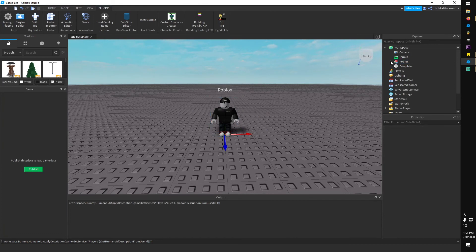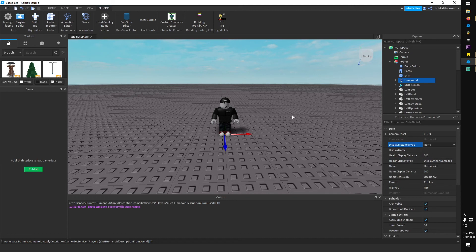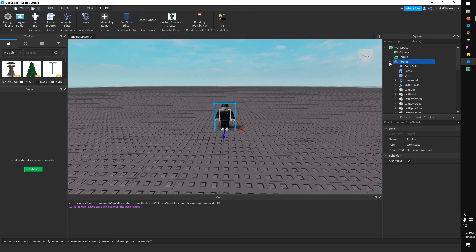If you want to change the text over the character's head, just change the name of the model. If you want to hide the text over the character's head, select the model's Humanoid, and inside the Properties window under Data, change DisplayDistanceType to None.